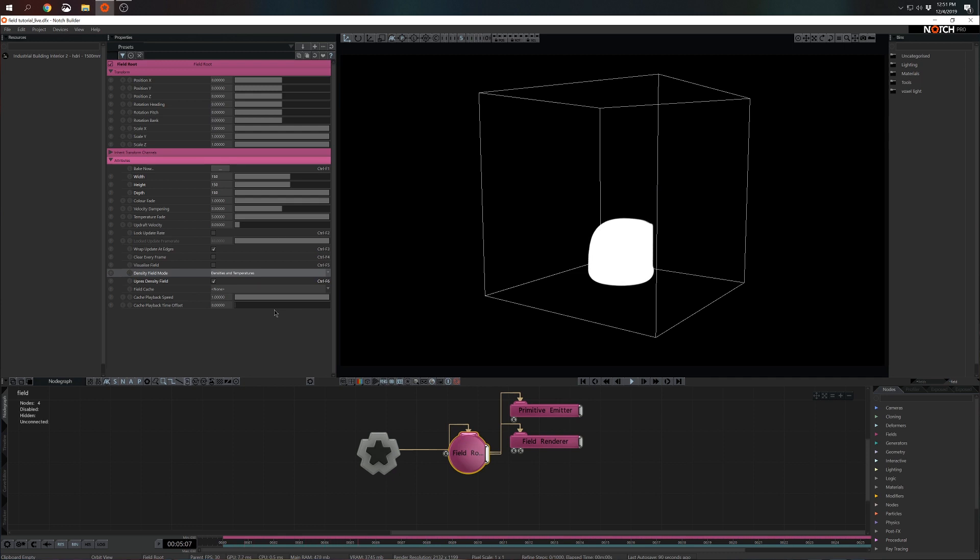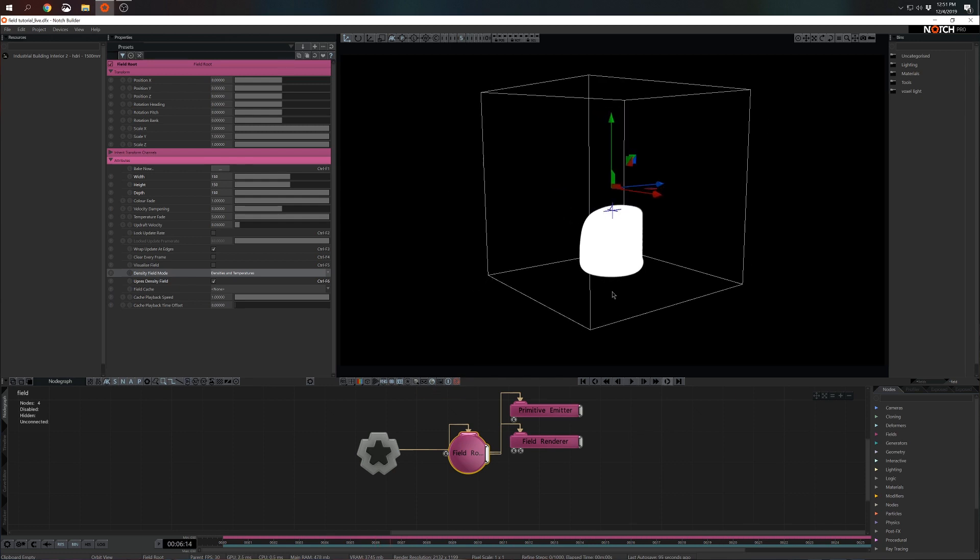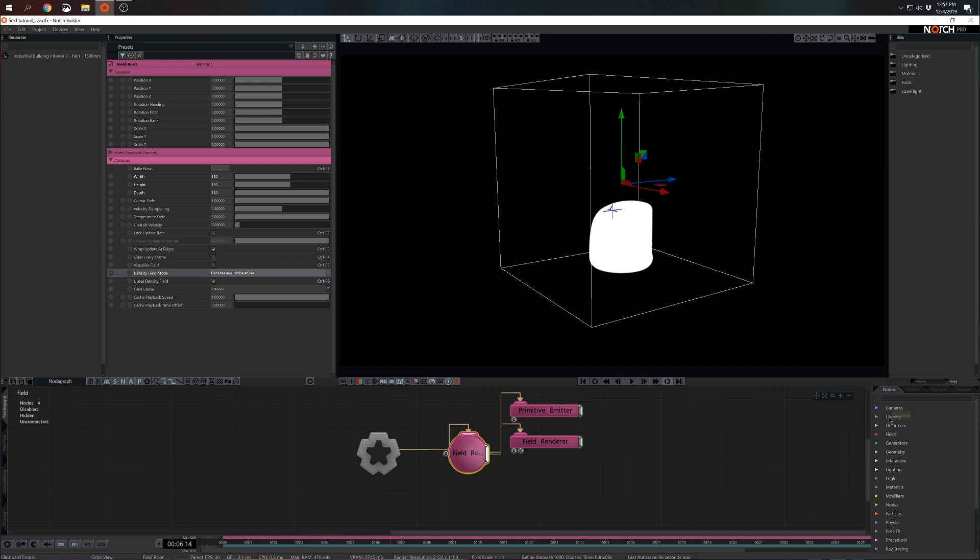There is a little bit of updraft, there is motion upwards. Now it doesn't look impressive or interesting at all and that is because we're missing effectors.